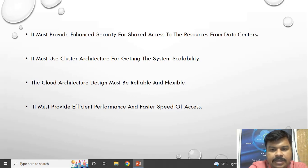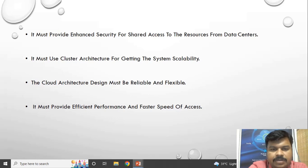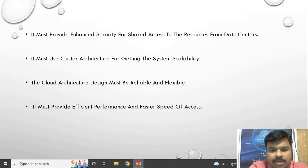The architecture must use cluster architecture for achieving system scalability. Cluster architecture is nothing but the grouping of resources. In the cloud, we give a variety of services, and each service should be in a clustered architecture so that the service provider can easily provide the list of services requested by the cloud consumer.